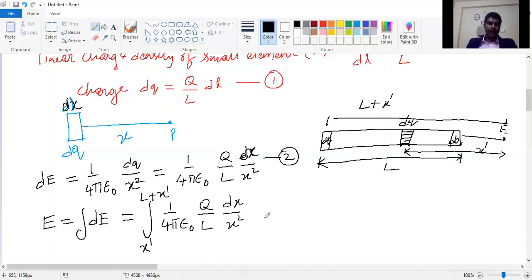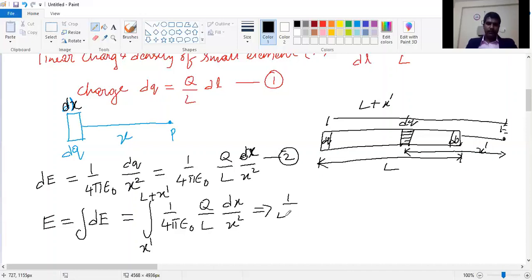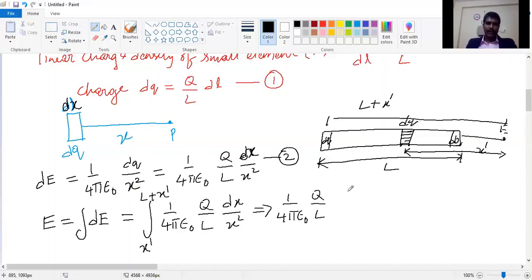Now evaluating this integration, since the terms (1/4πε₀) and (Q/L) are constants, we bring them out: E = (1/4πε₀) × (Q/L) × ∫[x-dash to L+x-dash] dx/x².